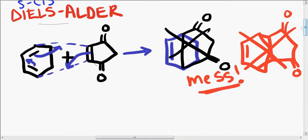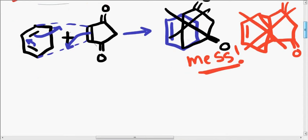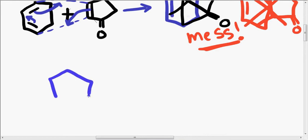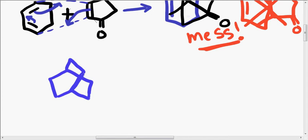So, what we need is we need a better way of drawing this. Alright, so what I propose is what most organic chemistry professors would propose. Which is a better way of drawing this. What you're essentially going to do is you are going to draw something like a book that looks like it's been flipped down. Draw your bridge right here.